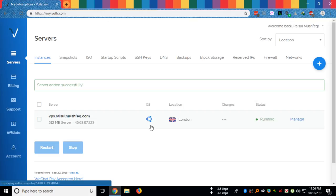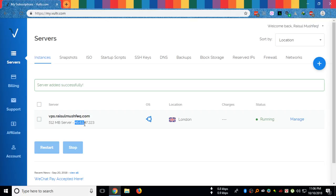Here you can see it is installing now. It's already running. I have a 512 MB server. I have an IP address. It's located in London, OS Ubuntu, and it's running.